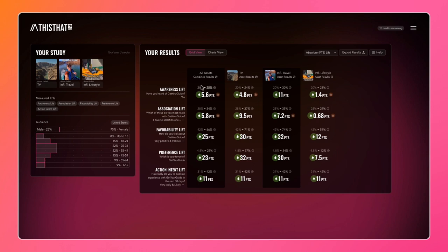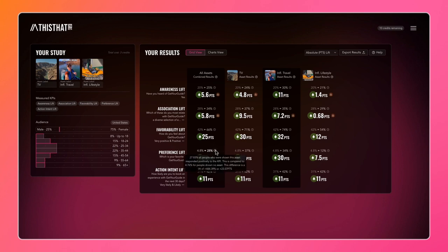If we look on a row-by-row basis in the all assets column, we can see that favorability lift seems to have lifted the most in absolute terms, and preference lift has lifted the most in the relative sense at 484.39%.